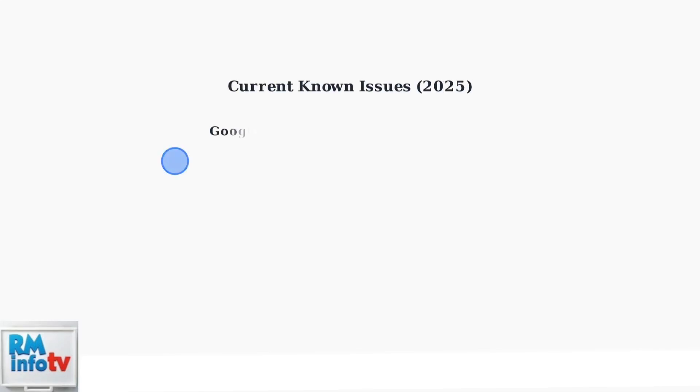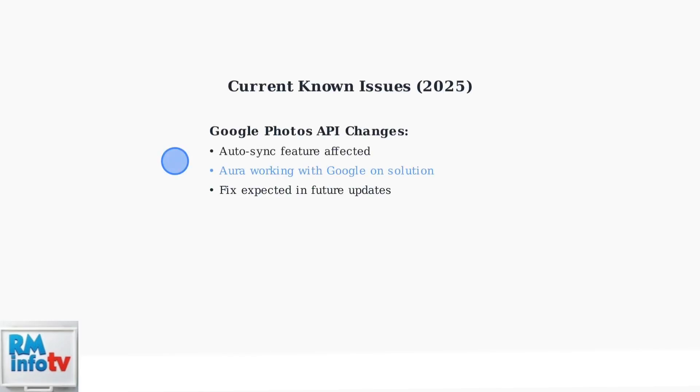As of early 2025, some Aura frame issues are related to changes in Google's Photos API, which affects the auto-sync feature. Aura is working with Google to resolve these connectivity problems through future software updates.